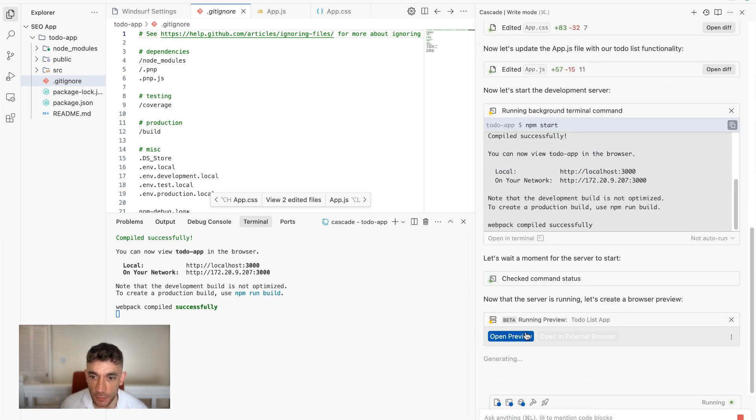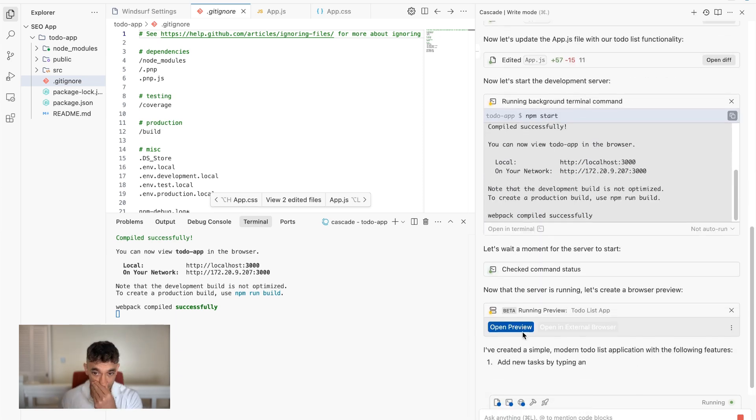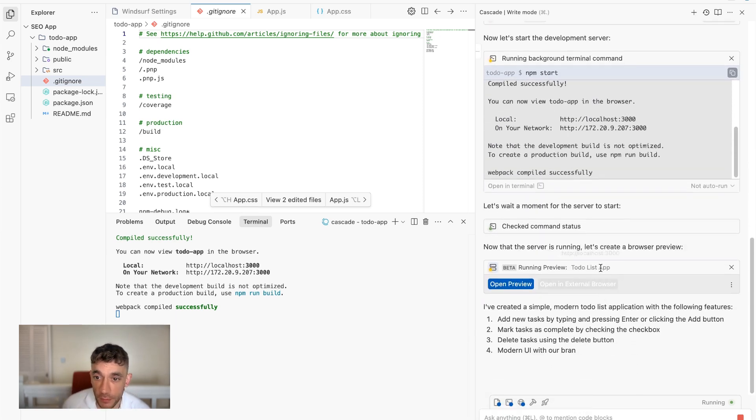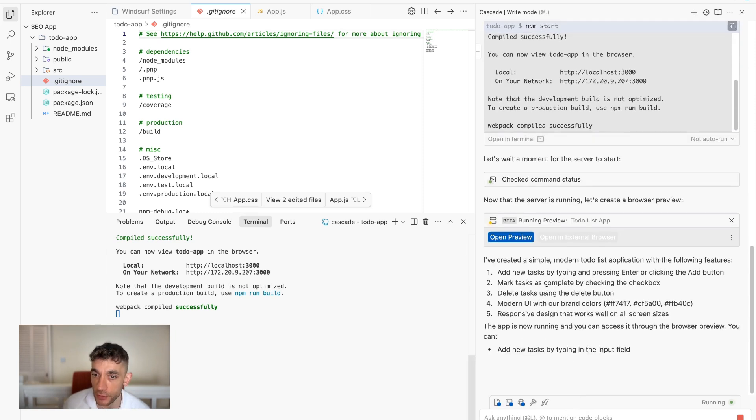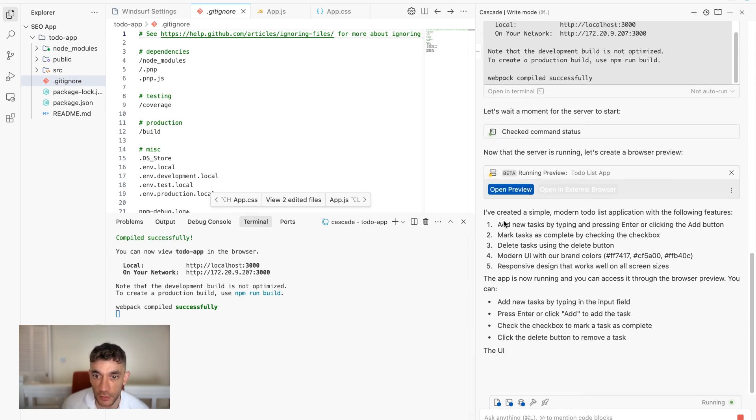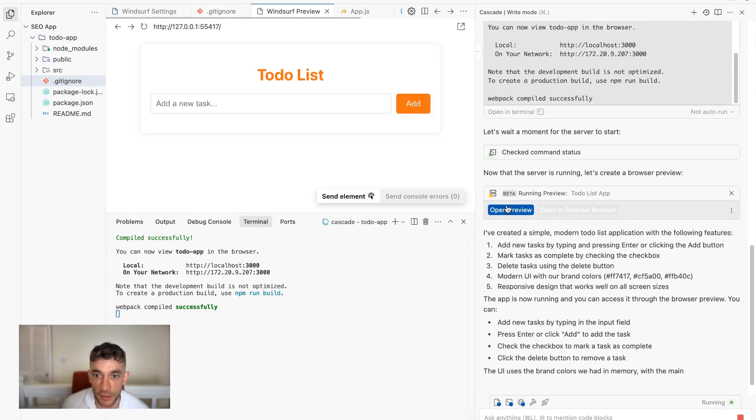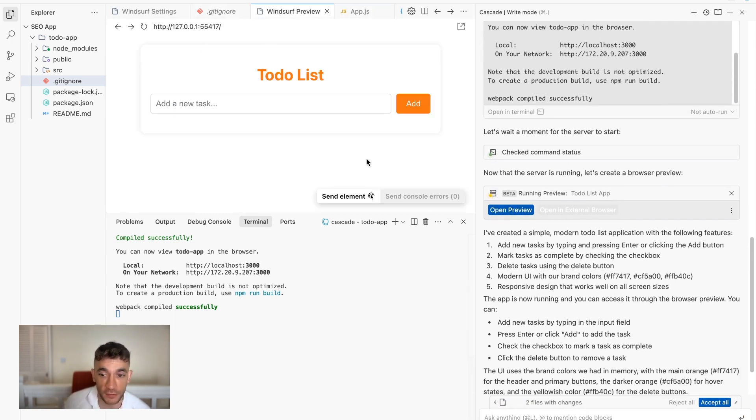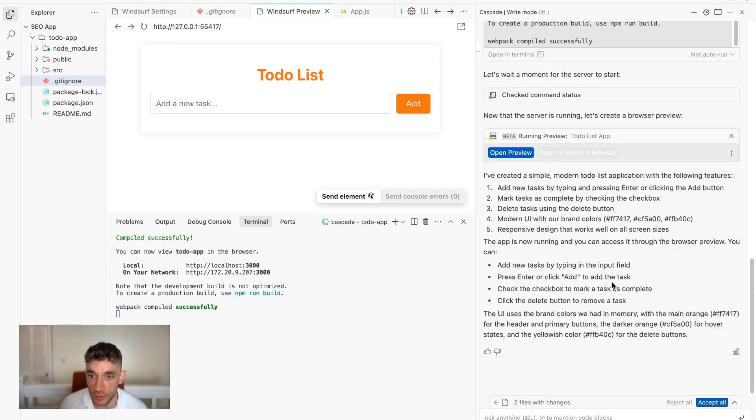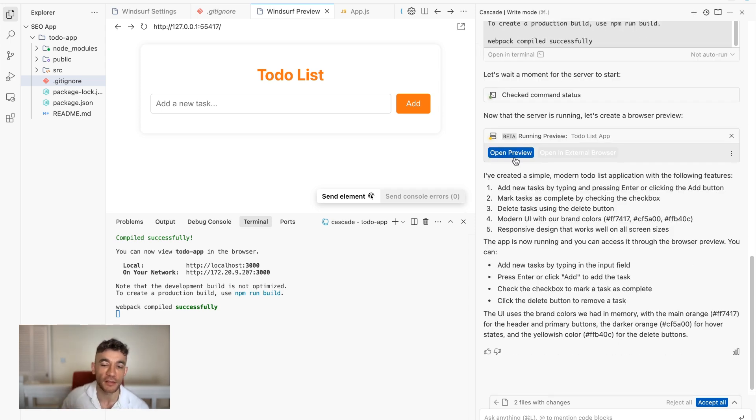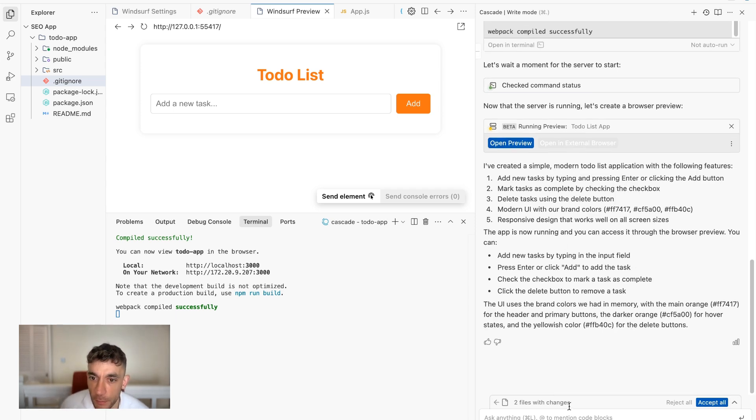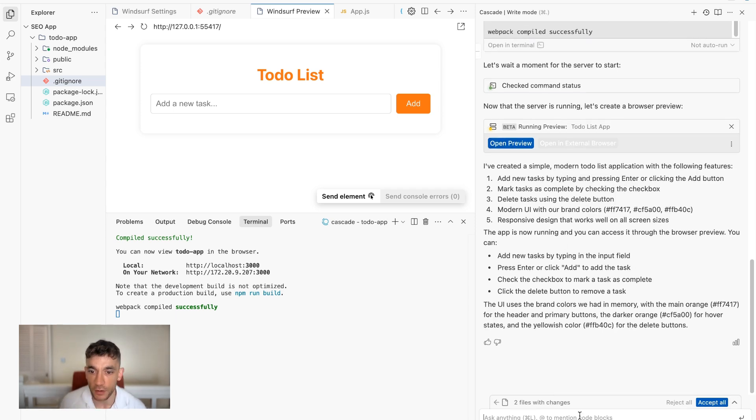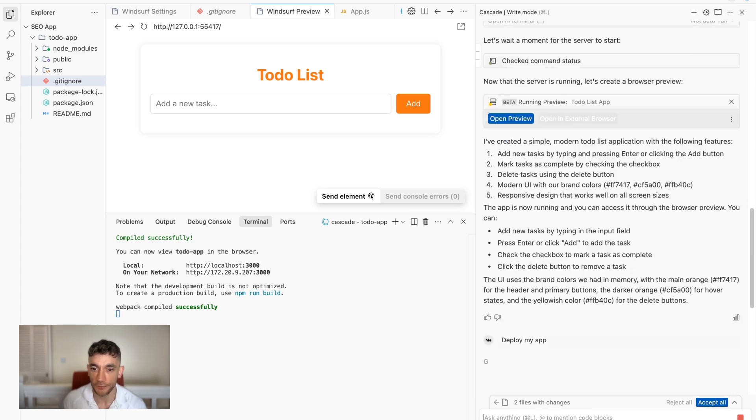So now we've got the preview. We can also open this up in an external browser or open the preview inside Windsurf. So if we click on open preview here, it will actually preview it inside the project folder, which is pretty awesome. This just feels a lot cleaner and a lot easier, less hacky than using Visual Studio Code. And let's see if we can deploy this now as well. So I'm going to say, okay, deploy my app.